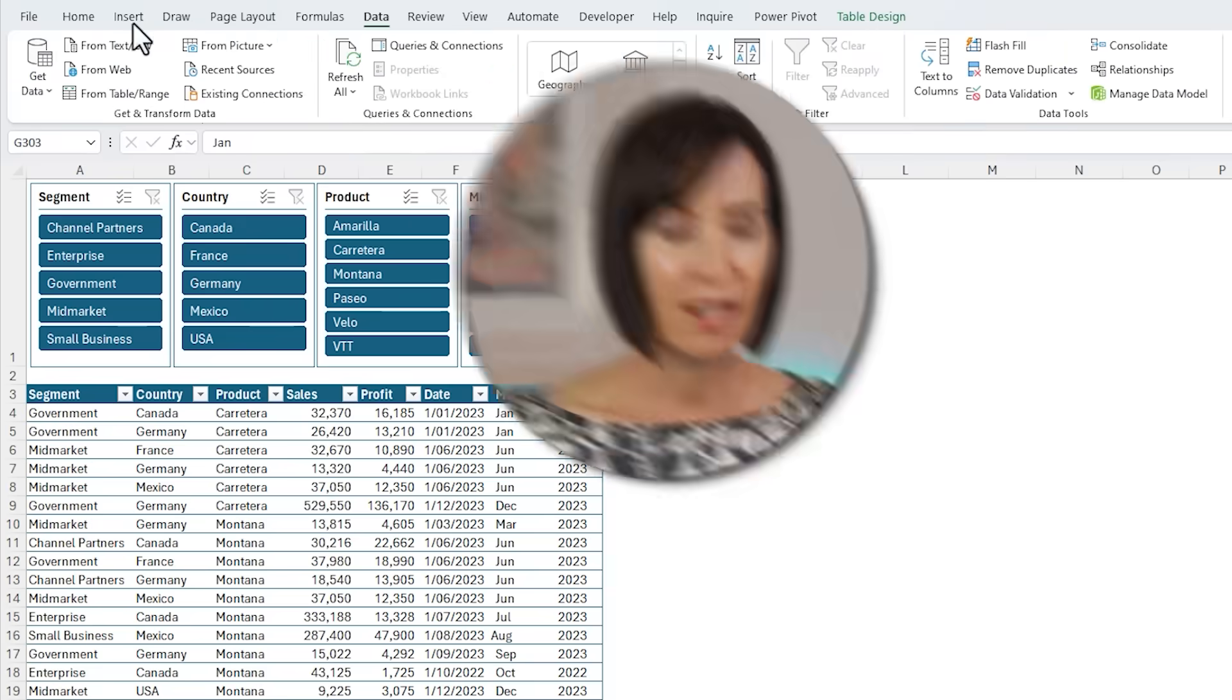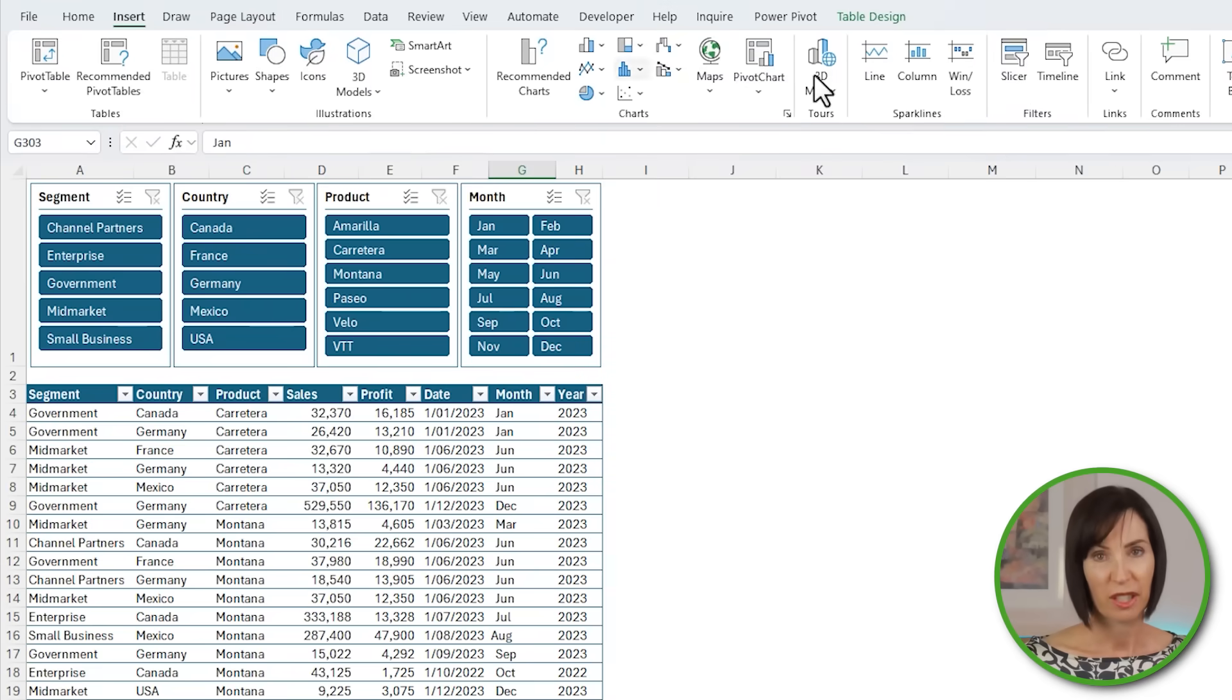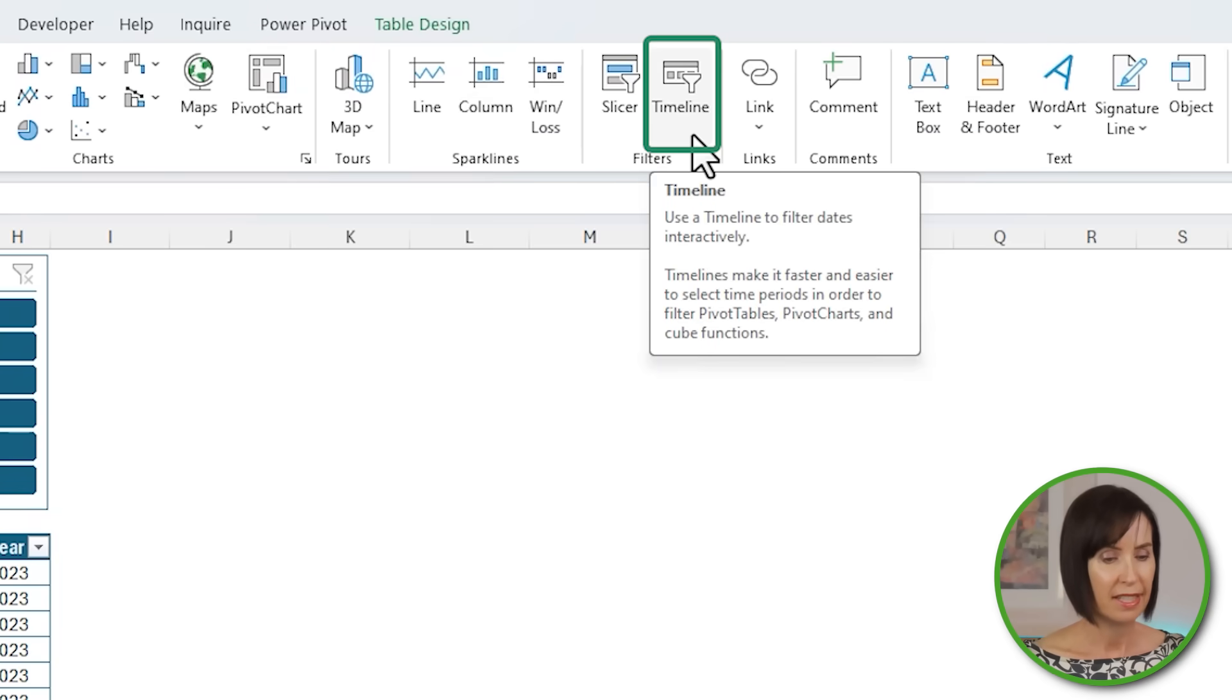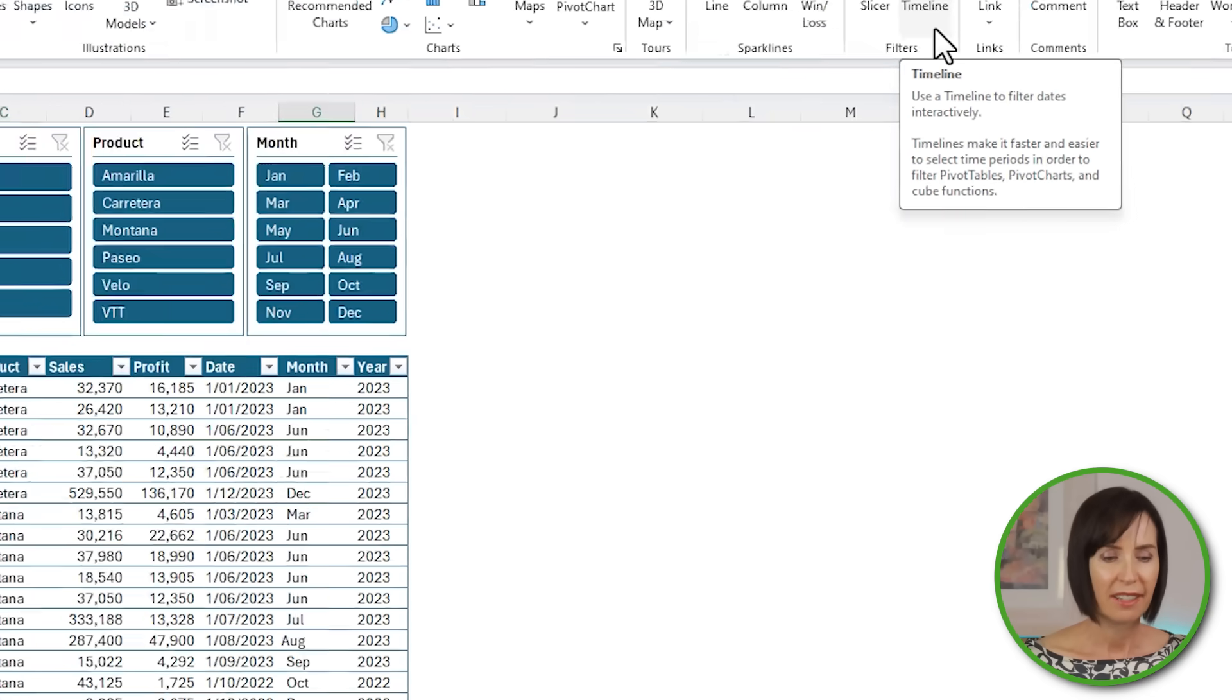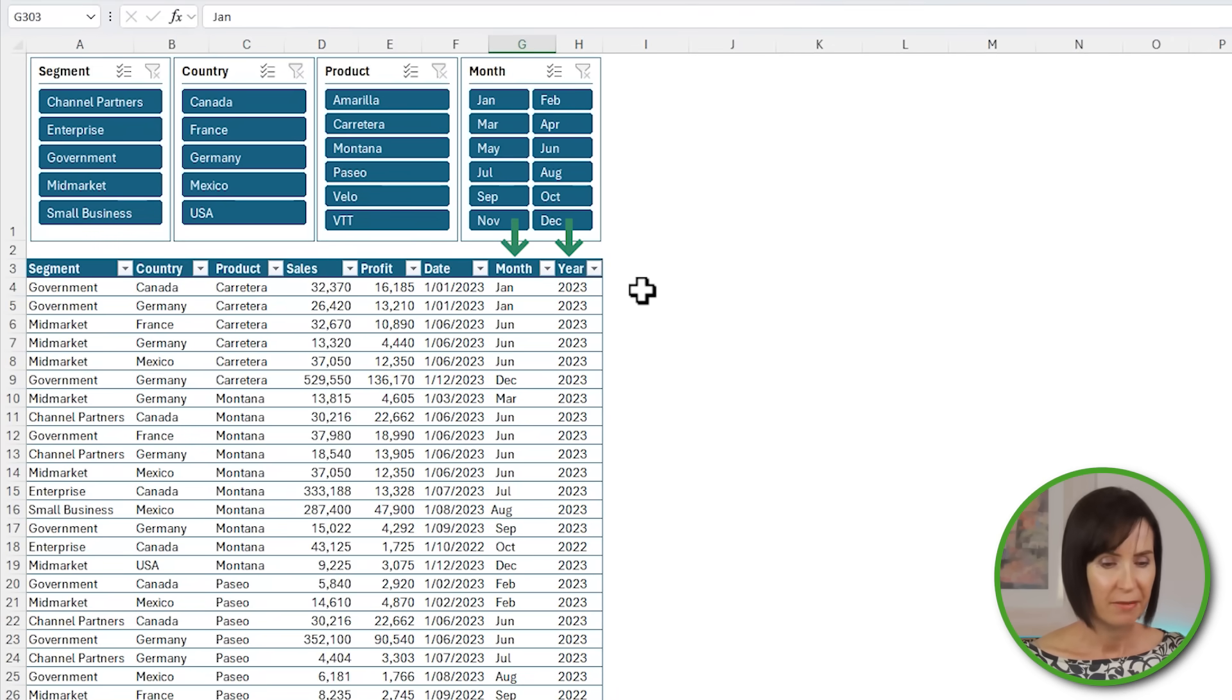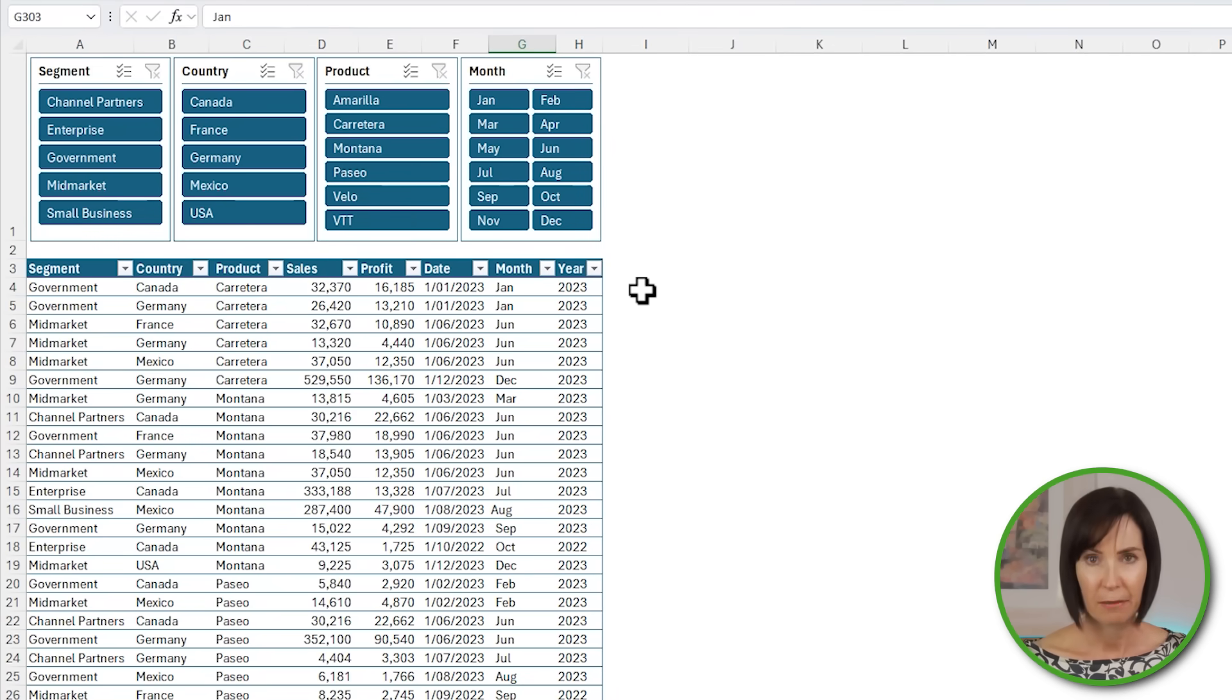Now one of the limitations of slicers for tables are date slicers. Unlike pivot tables that can group dates into months and years, tables don't. And the timeline slicer that works for pivot tables doesn't work for tables. This is why I've added columns to my table for month and year. Alternatively, you could add a column for the year and month together.